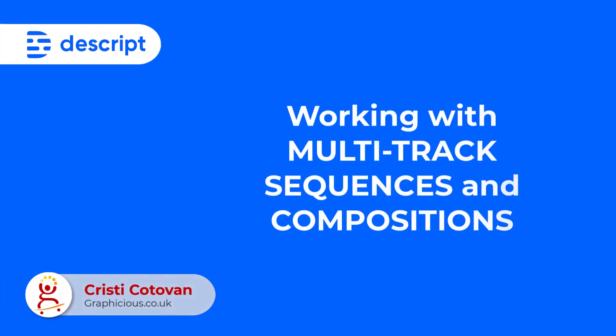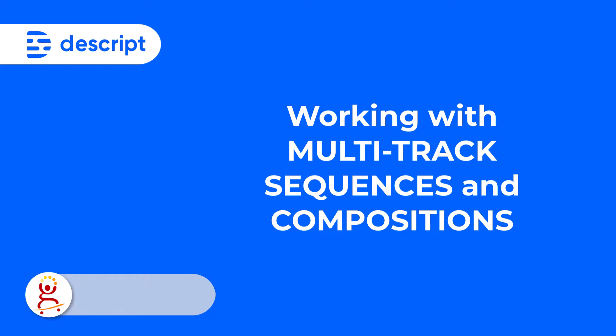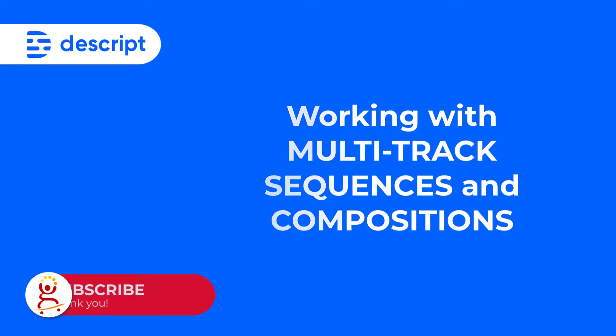Hello, let me show you a little example of a workflow when working with multi-track recordings where every speaker, for example if it was an interview, was recorded on their own track or their own file.